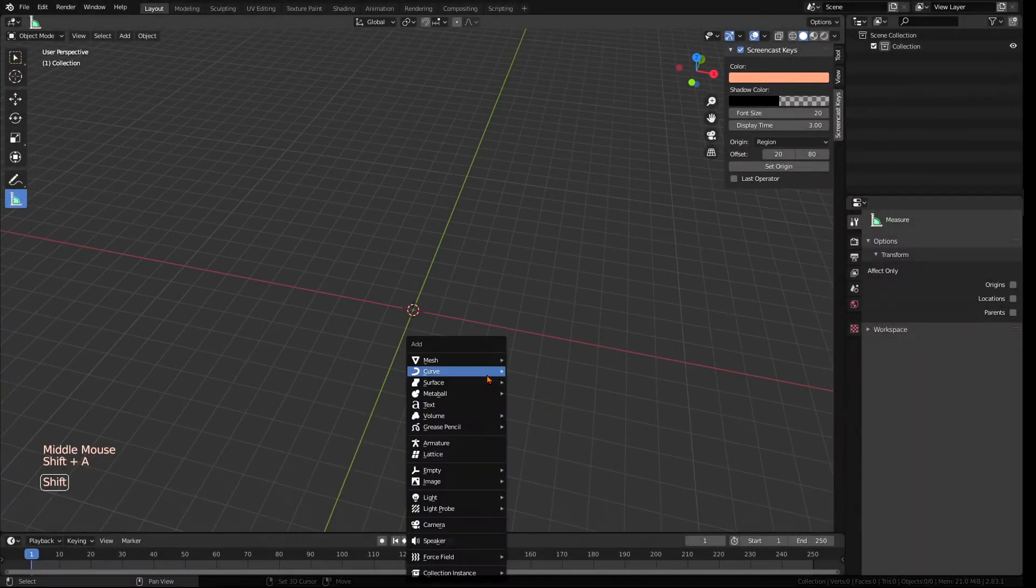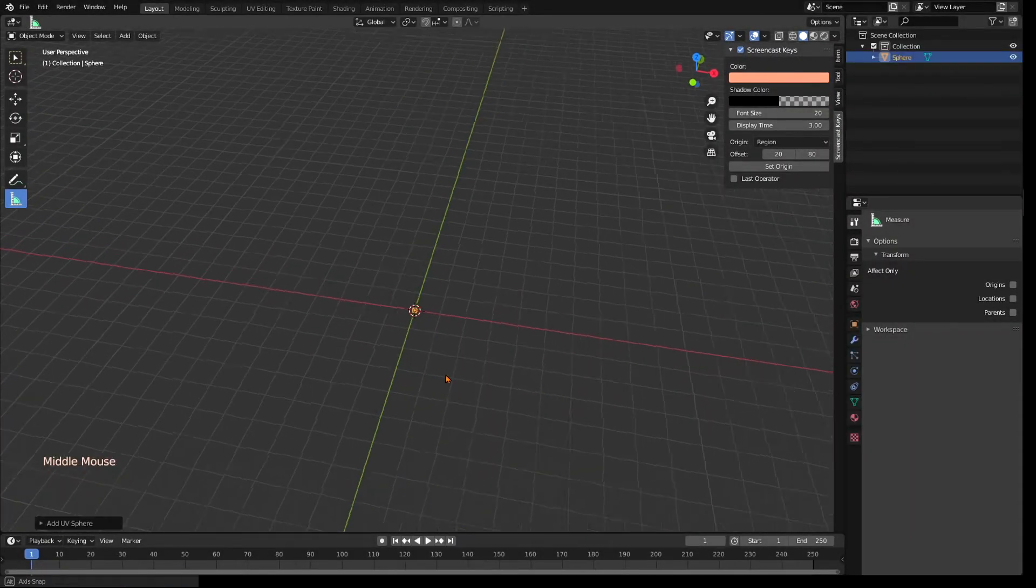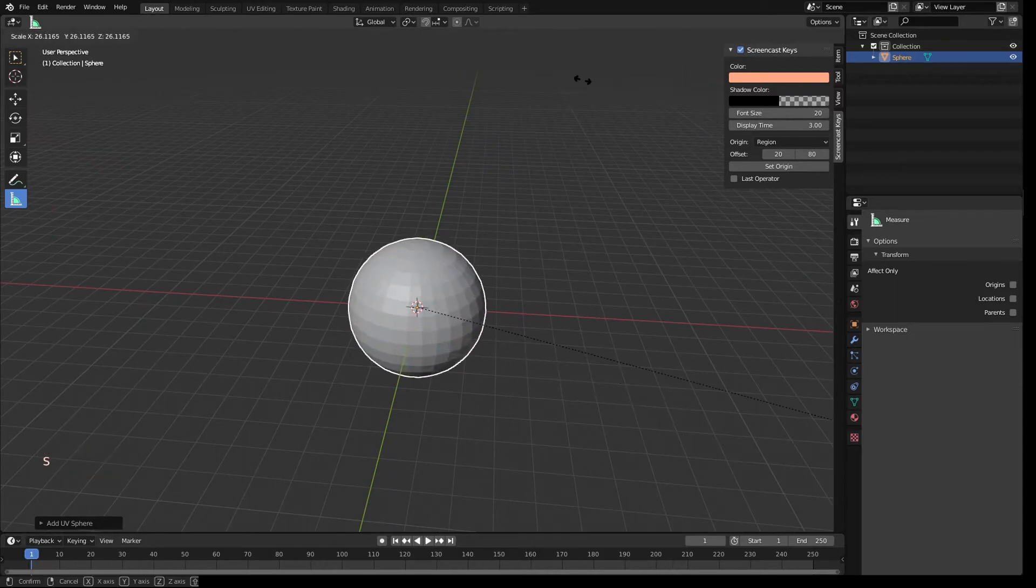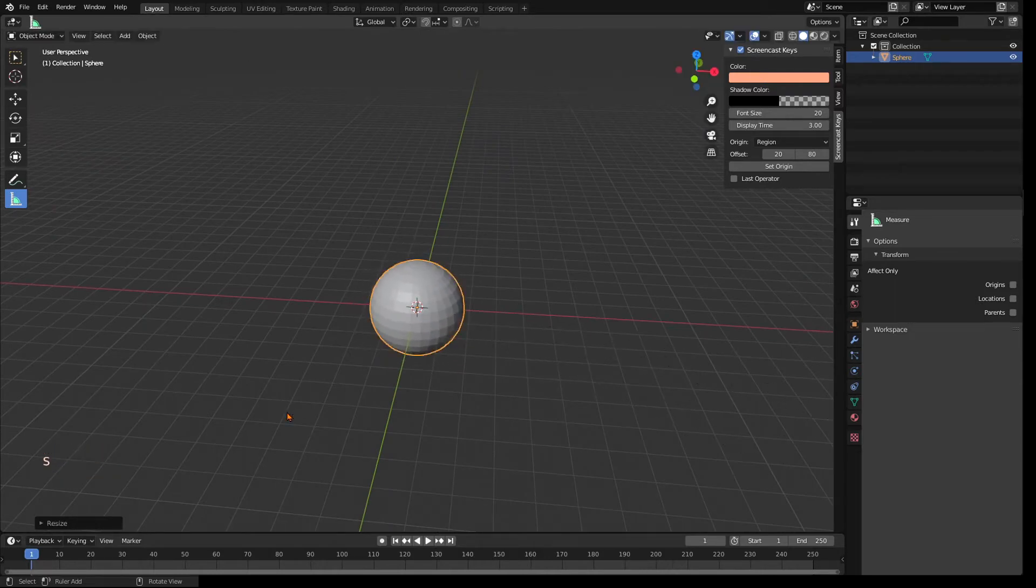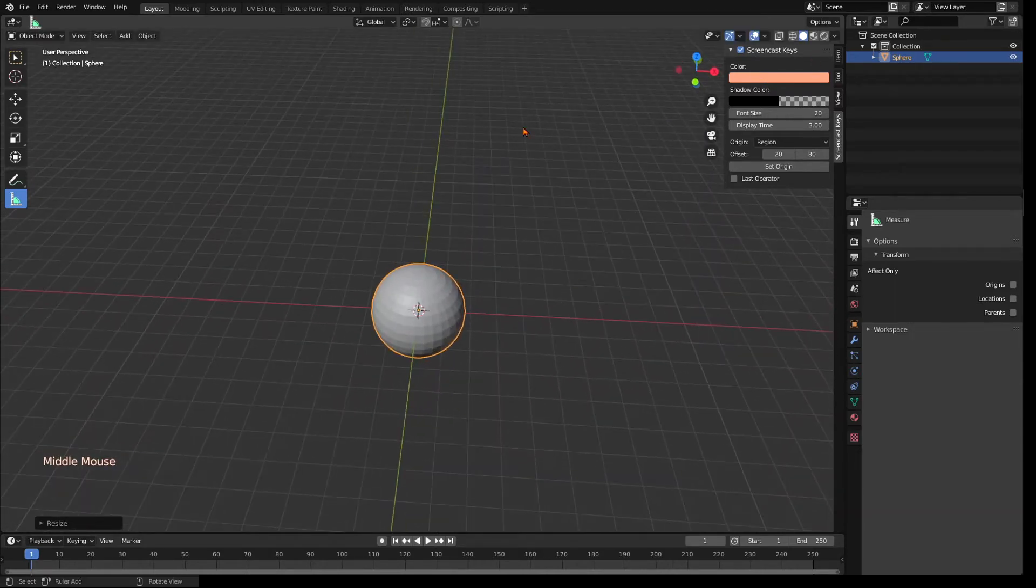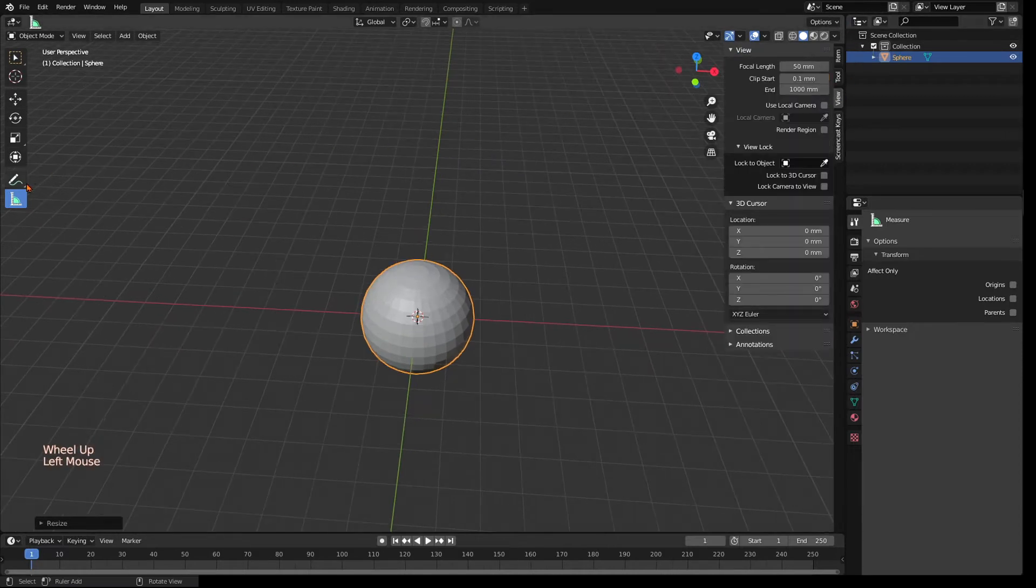Now before we can create anything in here, we need to set the units that Blender will know to use and that will resemble the millimeters or inches in the real world. It is very important to set those.